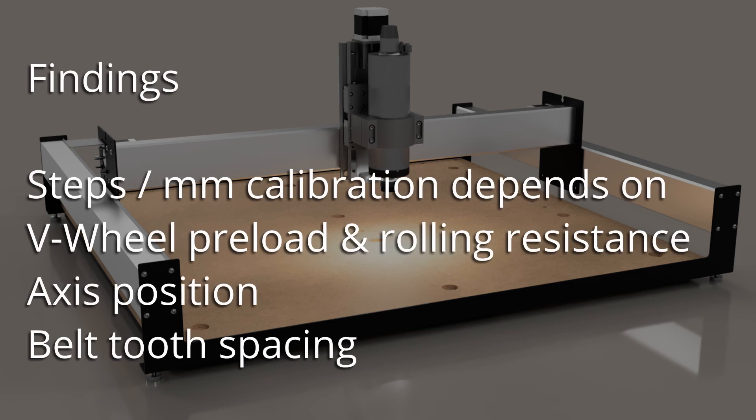I found that the calibration for steps per mm of the machine is much more complex than it first appears to be. The actual distance moved per step varies with at least the following: variation in V-wheel rolling resistance with V-wheel preload. As you tighten them up, they become stiffer. Variation in rolling resistance as the machine moves, caused by accumulated chips and dust on the axis rails and wheels, as well as any wear or damage to the wheels. Variation in belt forces with axis position. And finally, possible small variations in the precision of the belt tooth spacing.